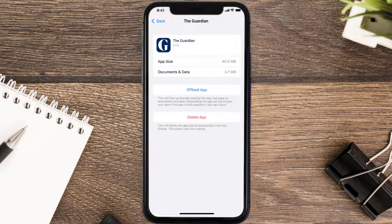But if it doesn't, you need to completely reinstall the app. Follow the on-screen instructions to navigate all the way to the app page. Once you're on this screen, tap on Delete App to uninstall the app from your device.